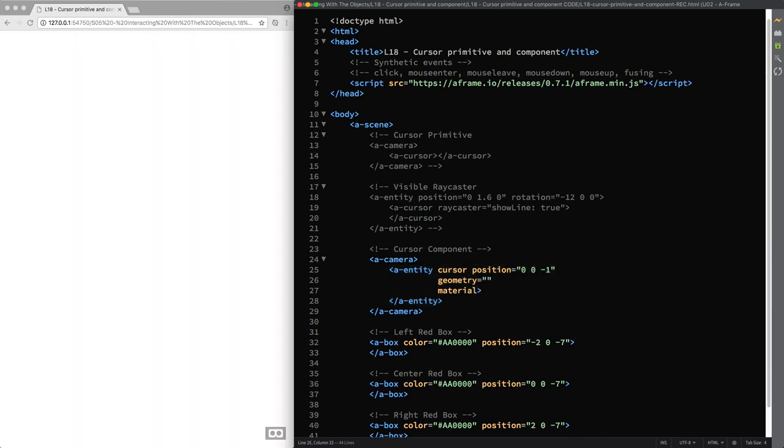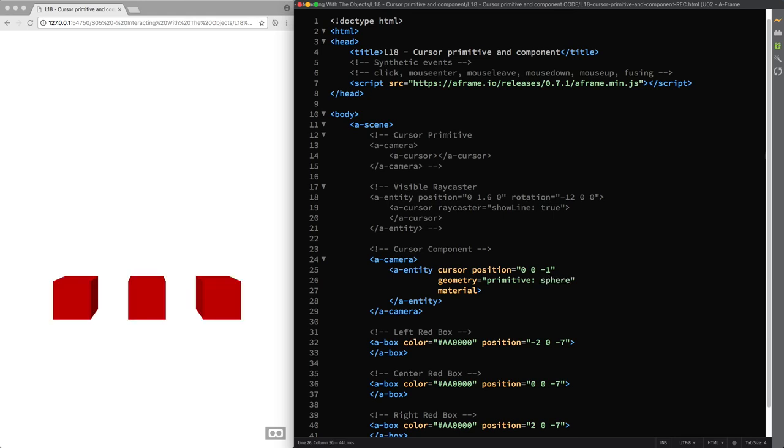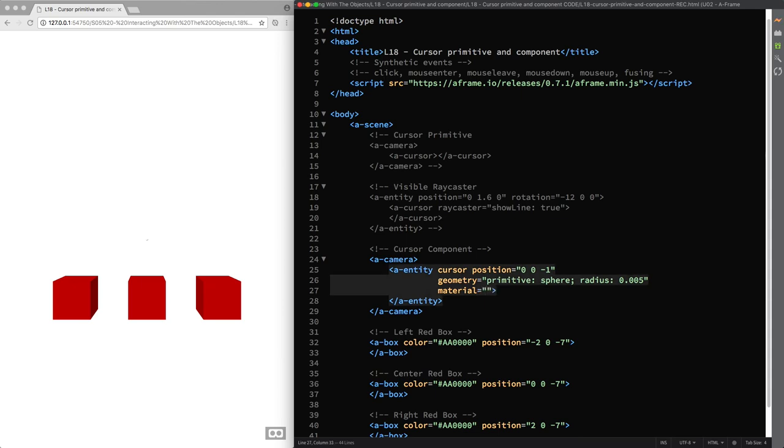Instead of using the default ring primitive that I find to be a bit in the way and too much in front of my eyes when using the VR headset you can use a very small sphere. Therefore, I set a radius value of 0.005 so a diameter of 1 cm and then to customize its appearance you can set either a black or a white color depending on the overall color brightness and lighting conditions in your scene. So in this case I would go for a black color